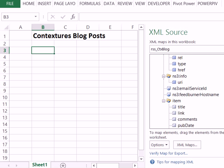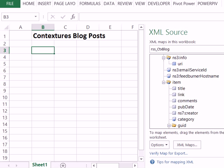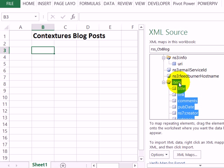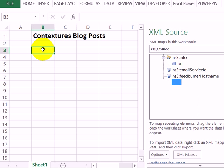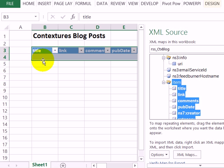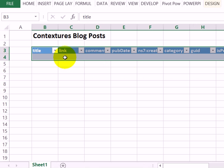I'll scroll down till I can see the item. This will be the blog post information. Click on item and that selects everything below it. I'm going to drag that word item into cell B3 where I want the list. Now I can close that task pane.